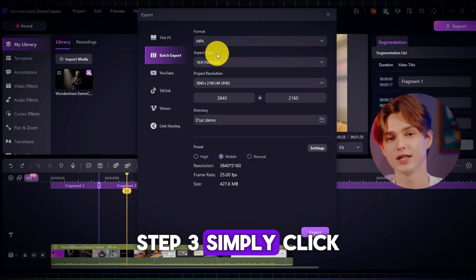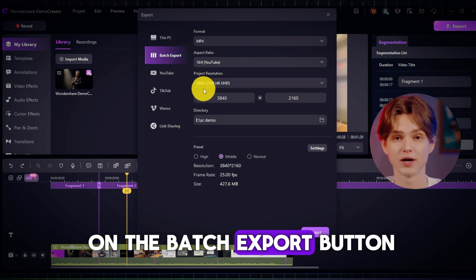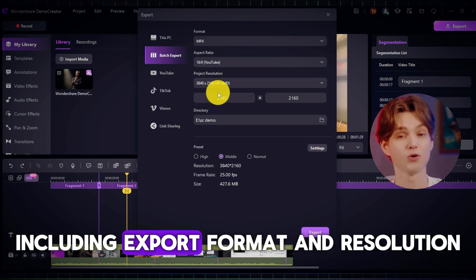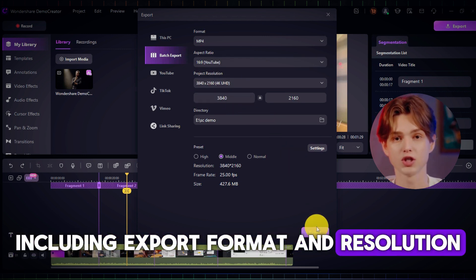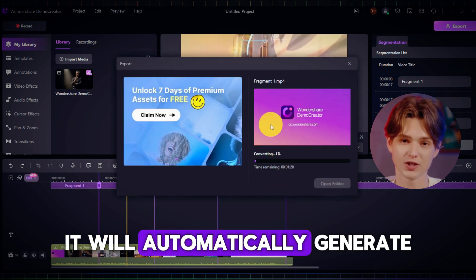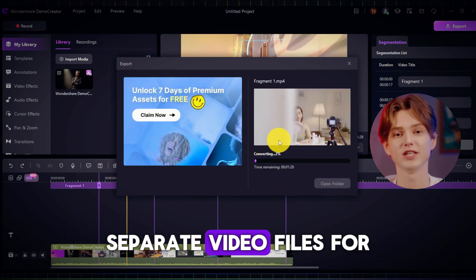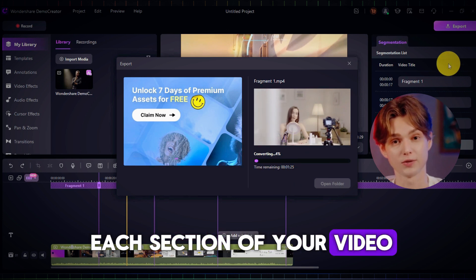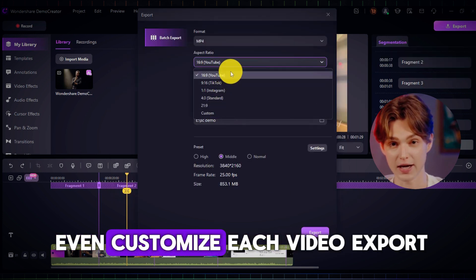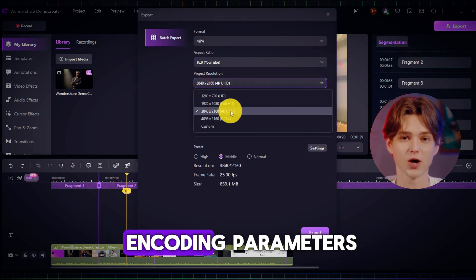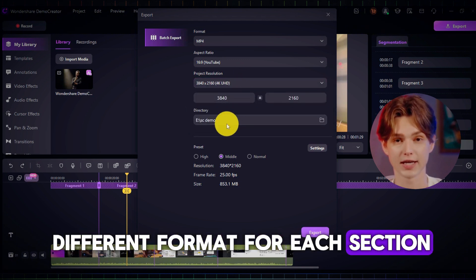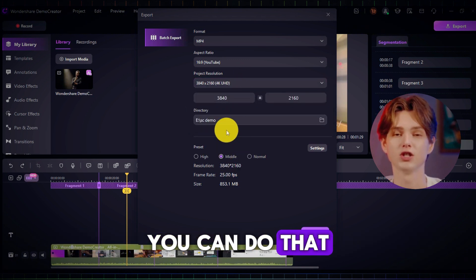Step 3: simply click on the Batch Export button, choose your preferred settings including export format and resolution, and let Demo Creator do the work. It will automatically generate separate video files for each section of your video. Step 4: you can even customize each video export. If you want to tweak encoding parameters or export in a different format for each section, you can do that too.